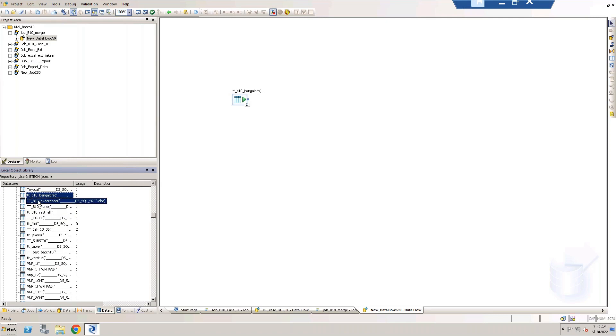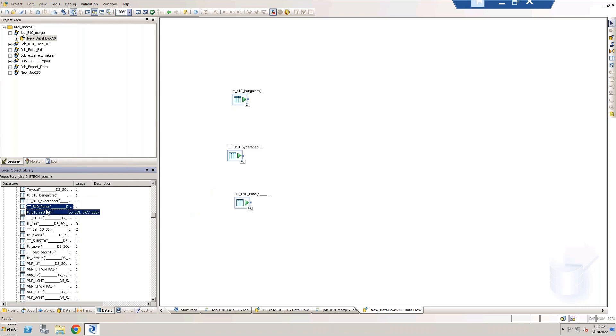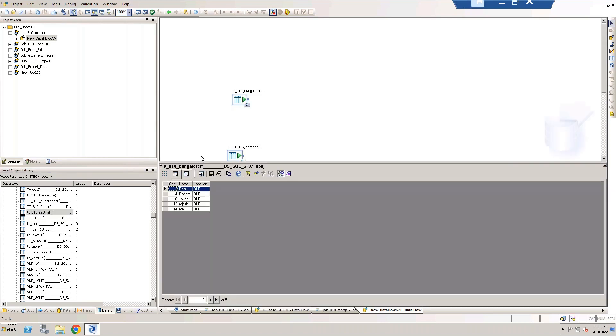Source one, source two, source three and all. These are all my four sources. Here in my sources I have different data. Luckily see here we have the same structure. If we don't have the same structure then what we have to do?